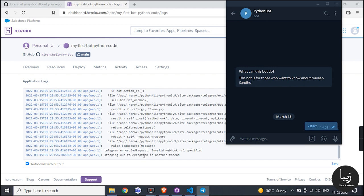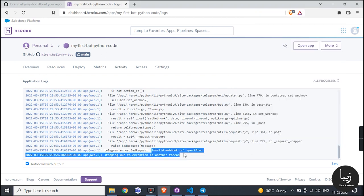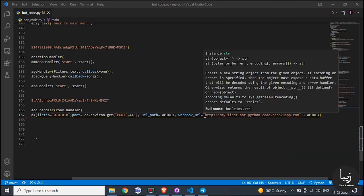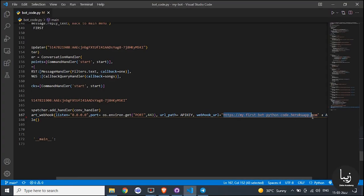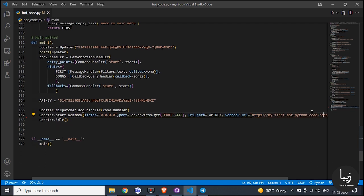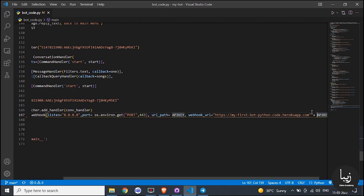Again we have an error of invalid URL error. Just add at the end of your URL like this: https://myfirstbotpythoncode.herokuapp.app.com/